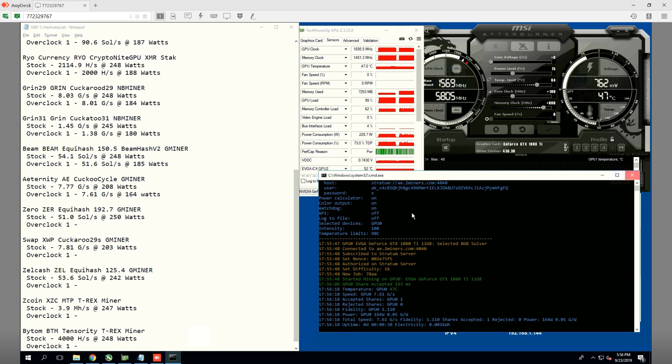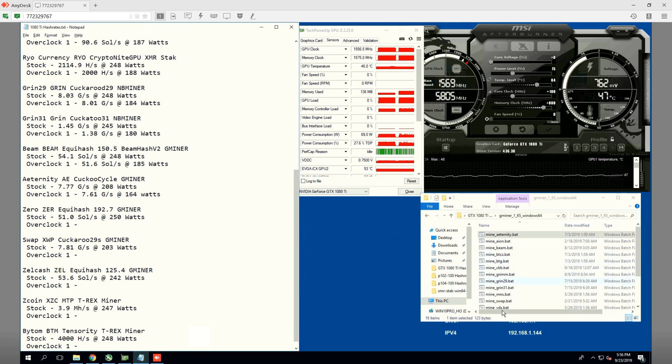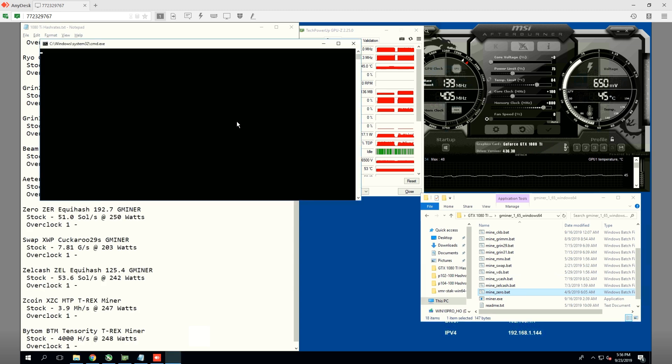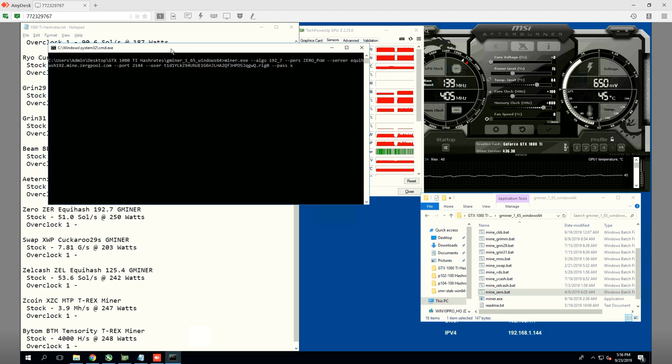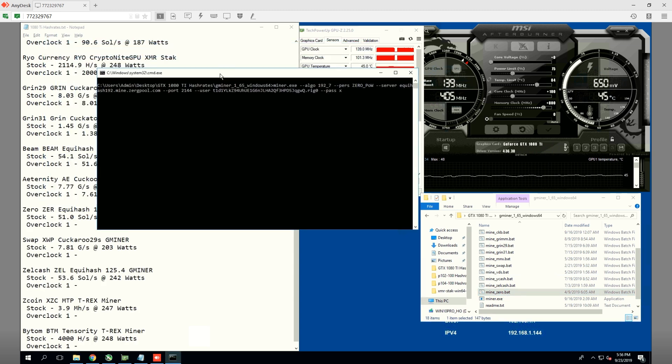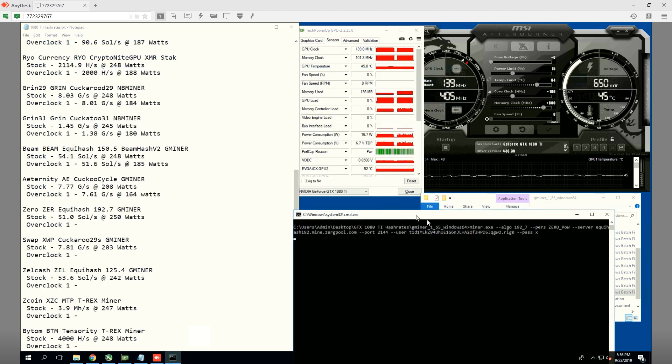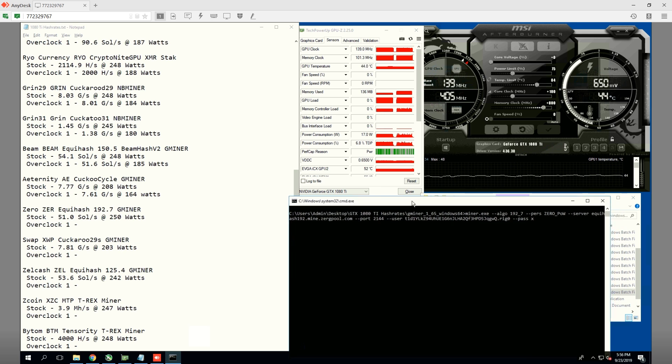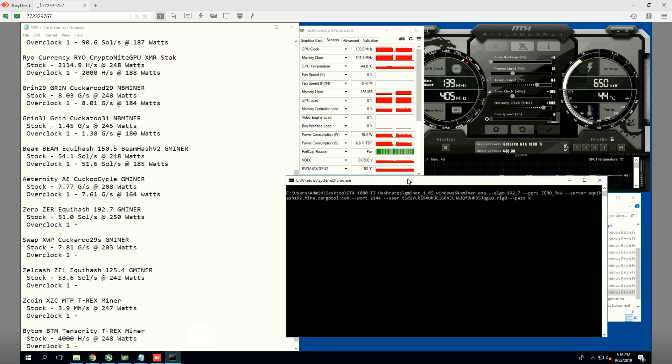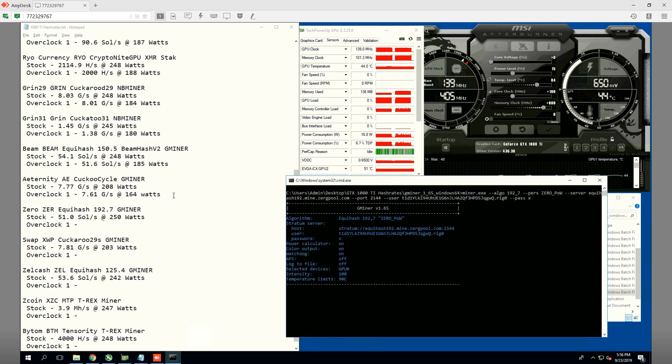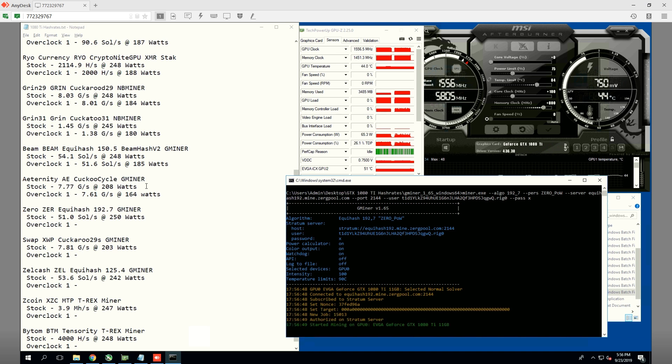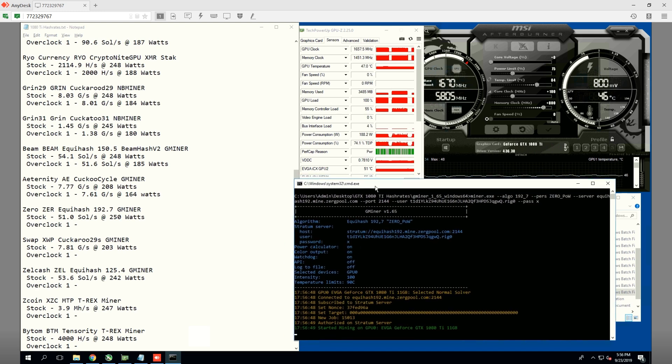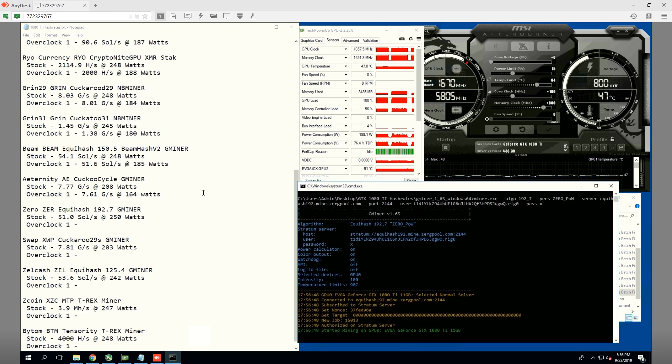Next up, we're going to do zero using G Miner. Hope you guys are enjoying these hash rates. Obviously, the profitability changes all the time. I think I looked at it, the profitability on a 1080 Ti is Grin 31, Cuckatoo 31. But that will probably change in the next week, like always.